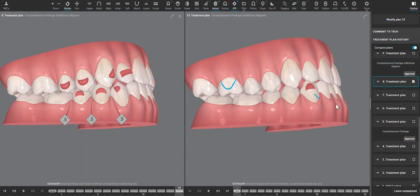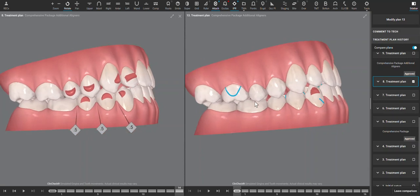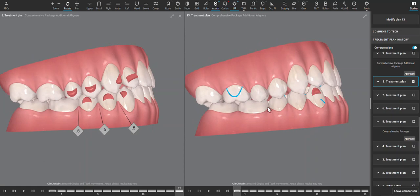using elastics can help encourage the lower anterior teeth to retract, but it's not going to be correcting this Class 3.